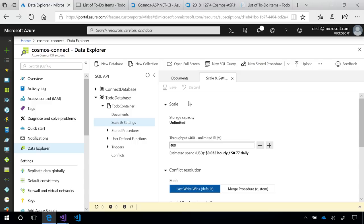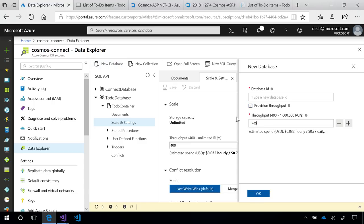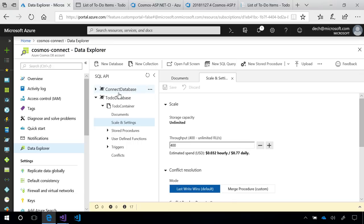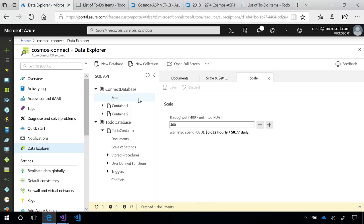To enable it, all you have to do when you make a new database is hit this provision throughput checkbox, set it to the throughput you want. I'll set it to the new minimum of 400 and hit okay. As an example, I have a database here already set up called Connect Database and it has two containers inside which are both sharing the combined throughput of the database of 400 RU per second.